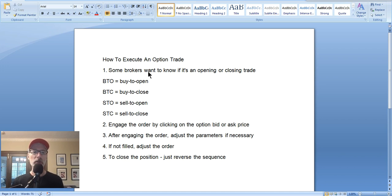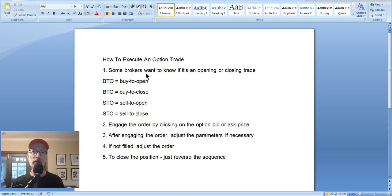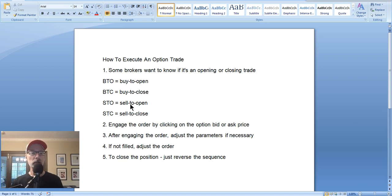There are a few different ways that you can actually engage or initiate the actual trade. The first thing you need to know is: is this an opening or closing transaction? When you first execute your option trade, it's called an opening transaction — you're opening the position. Some brokers want to know if it's an opening or closing position. If you don't have a position yet, it's going to be an opening position. A BTO is a buy to open order and an STO is a sell to open order. Here at the Smart Option Seller, we always sell an option to open the position — we're always doing an STO, selling put options.